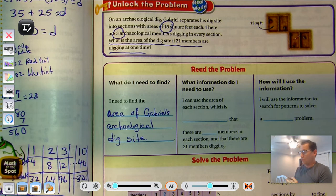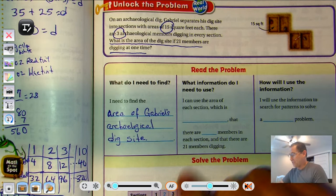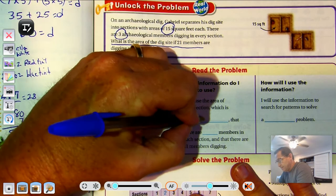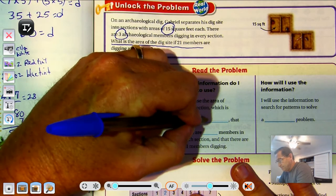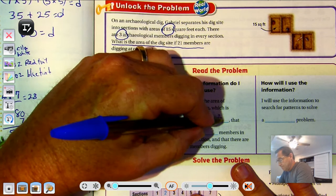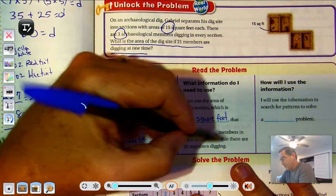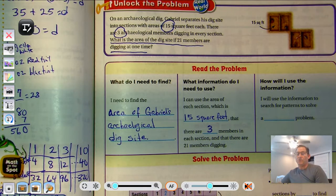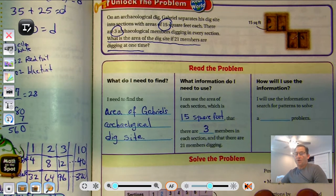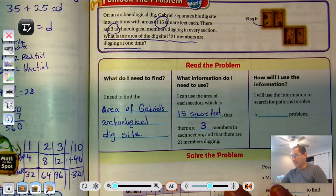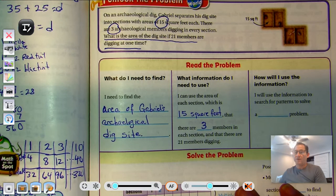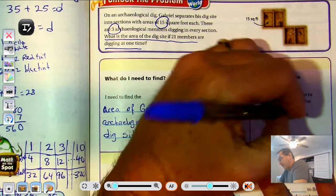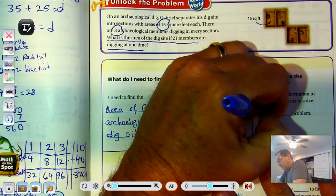What information do we need to use? We know that we can use the area of each section, which is 15 square feet, and that there are three members in each section, and that there are 21 members digging. So how are we going to use this information? We're going to use the information to search for patterns to solve a simpler problem.